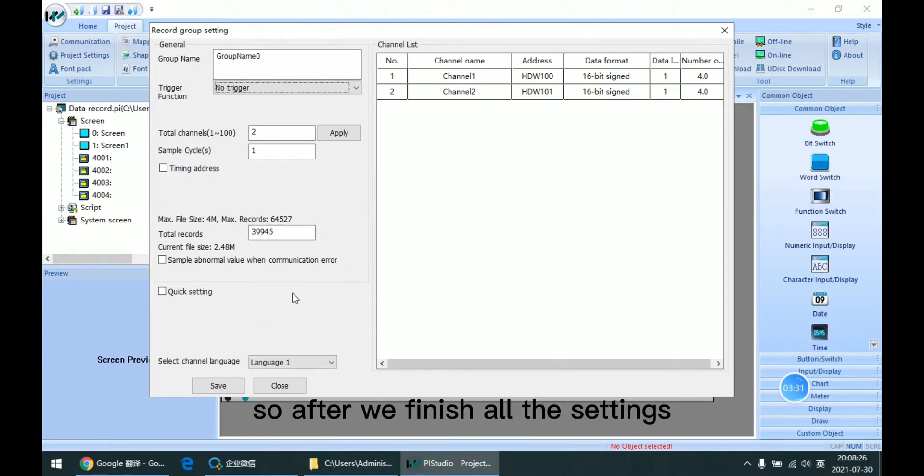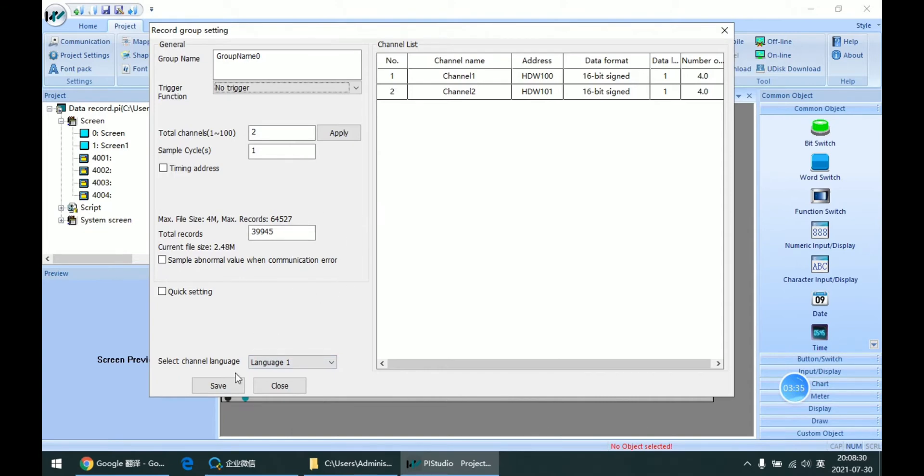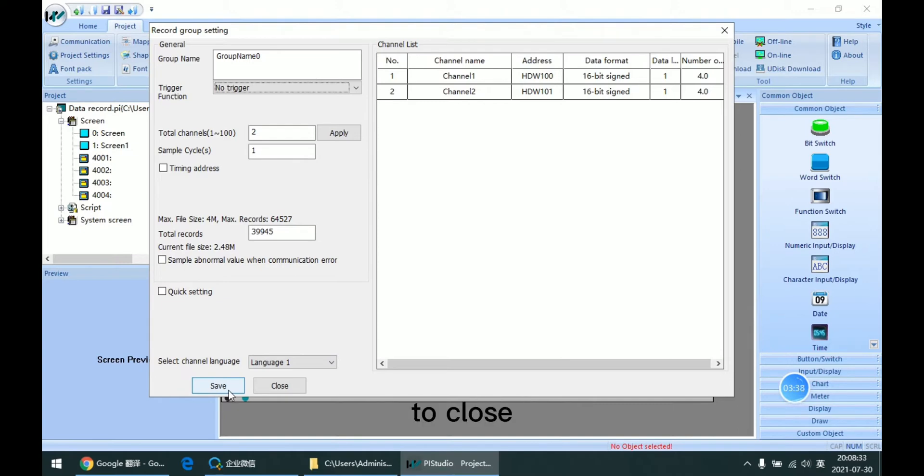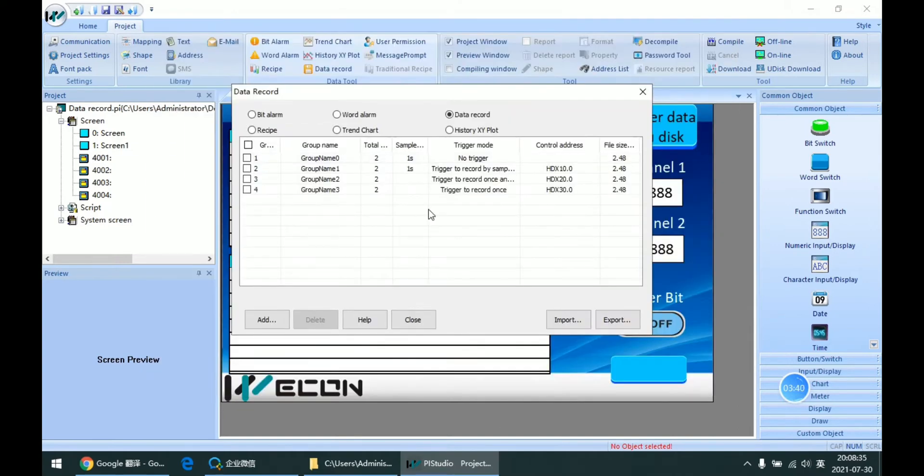After we finish all the settings, we can click Save to close this setting window.